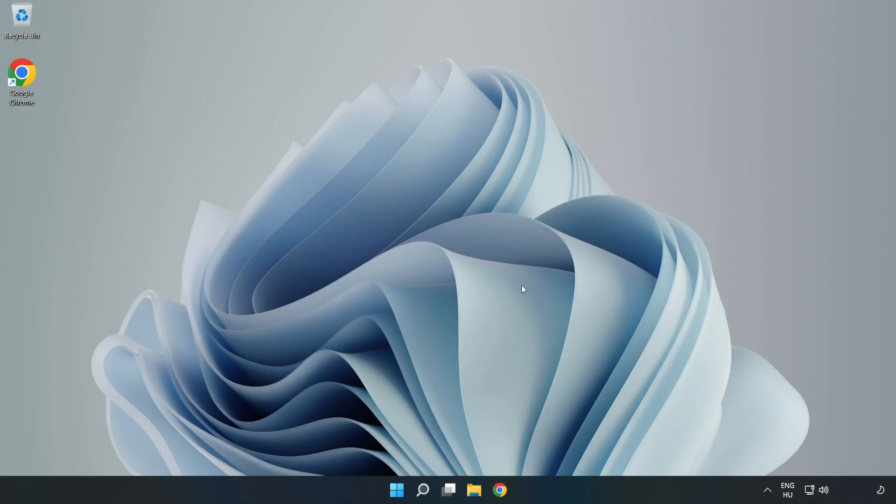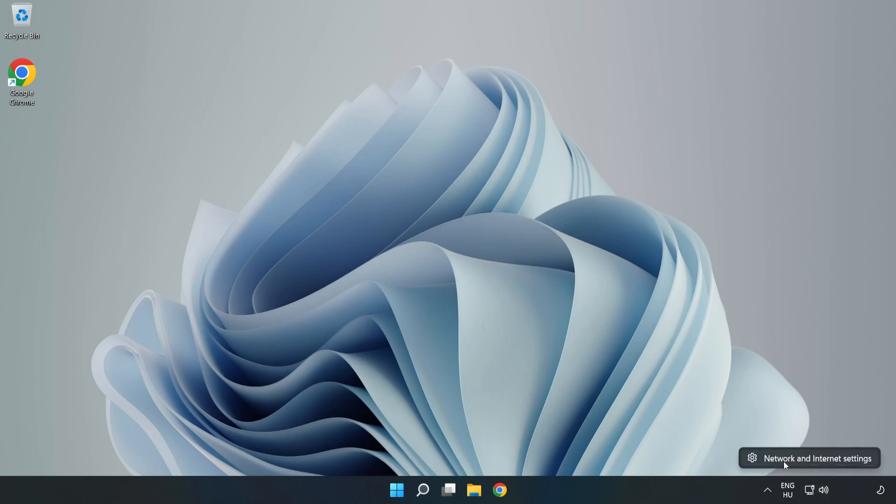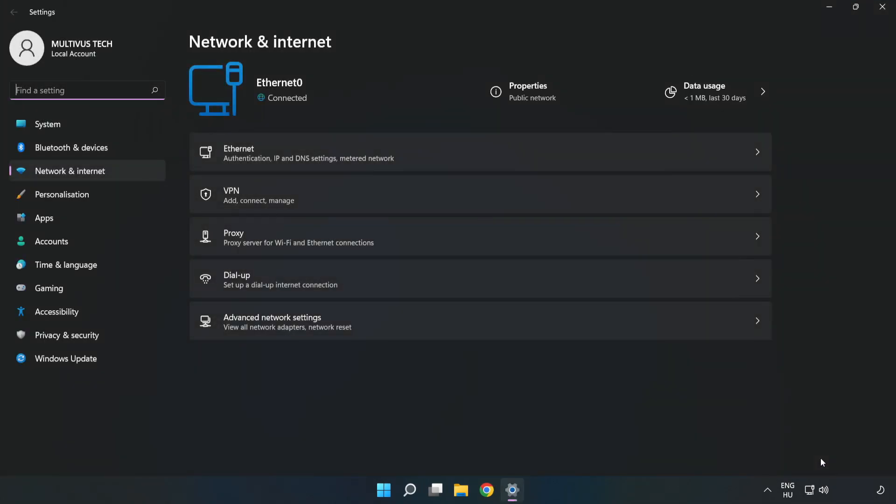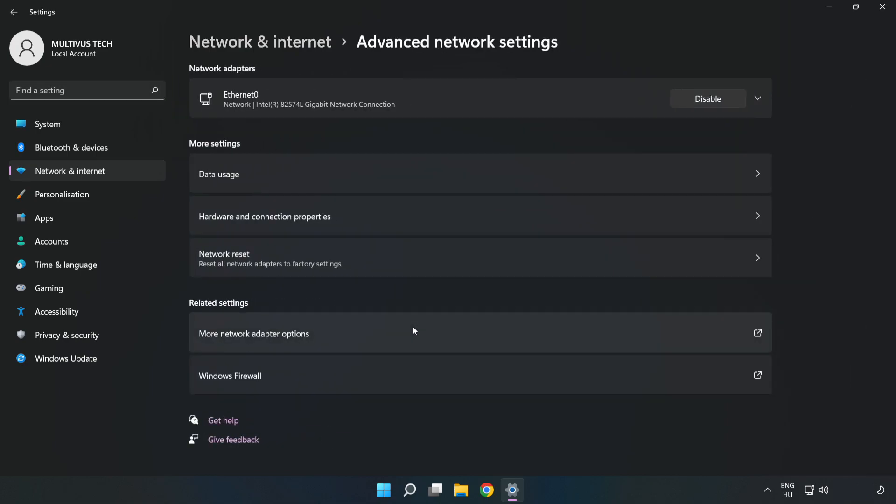If that didn't work, right-click Ethernet and open Network and Internet Settings again. Click Advanced Network Settings, then click Network Reset.